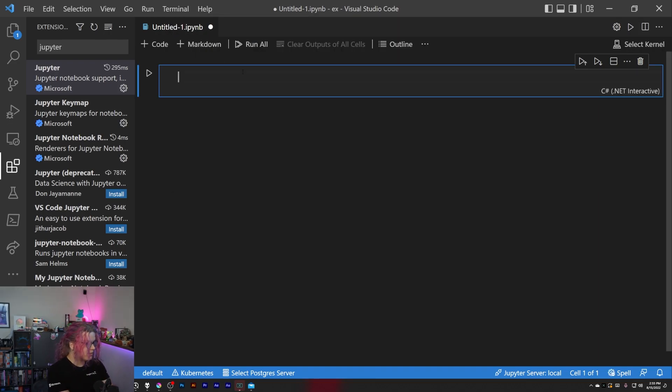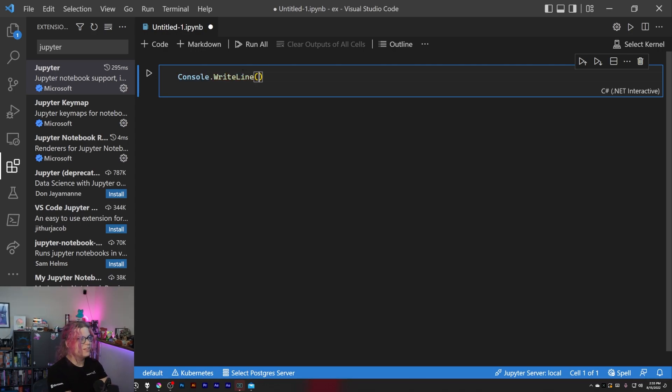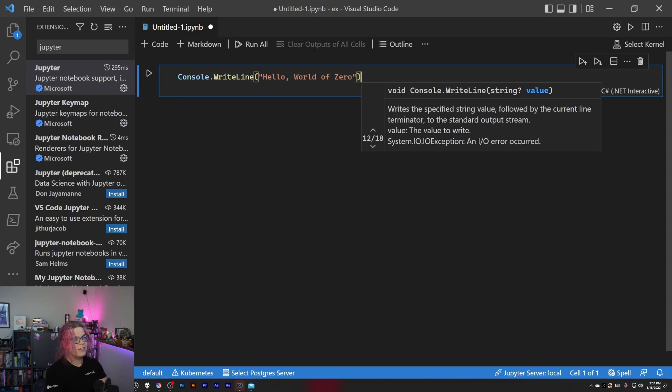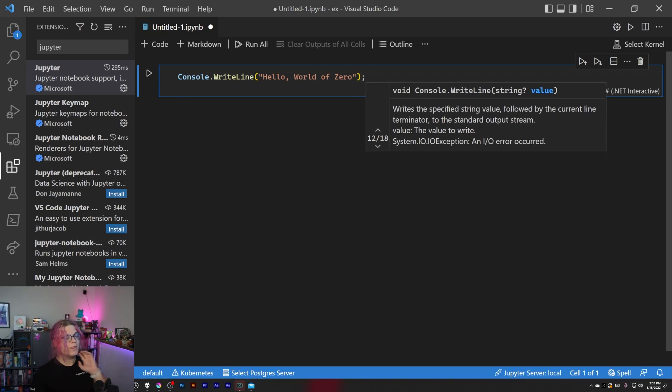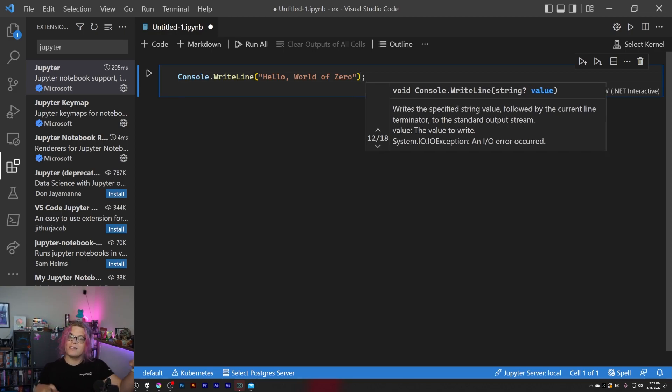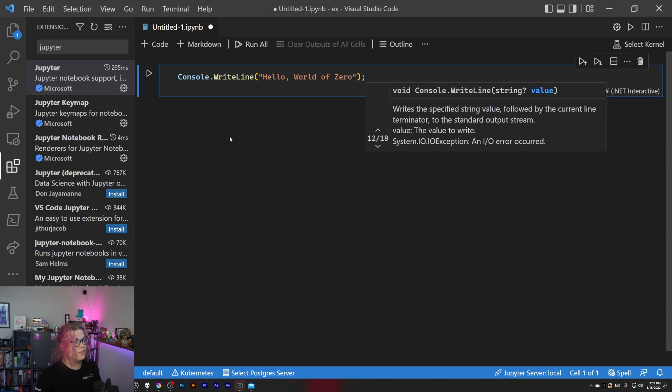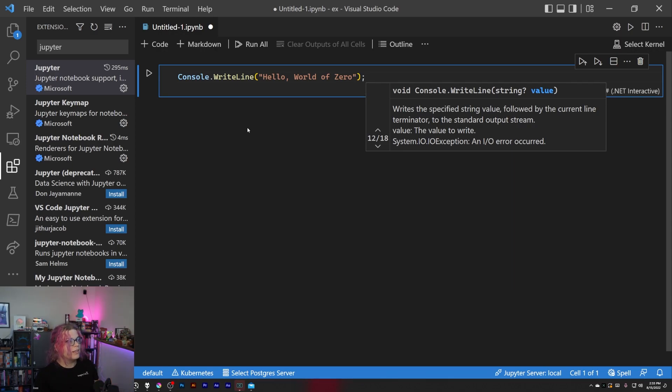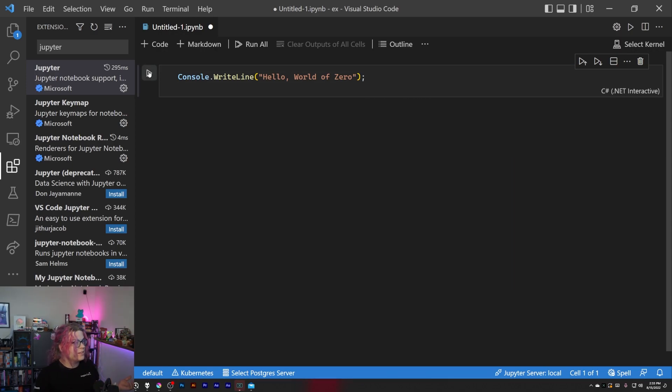And select some code, so let's just write something to the console. WriteLine hello world of zero, there we go. And so what this lets us do is kind of create blocks inside of our document that represent different things. So you can have blocks from markdown or blocks for code.